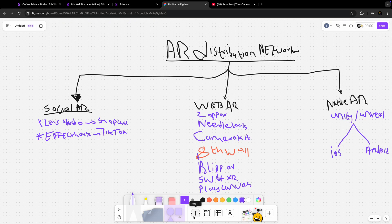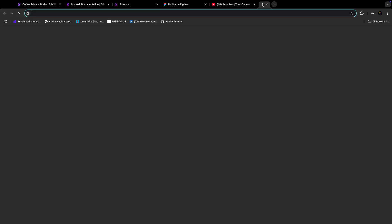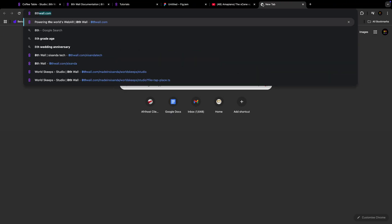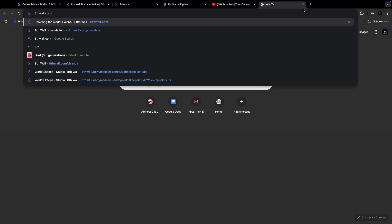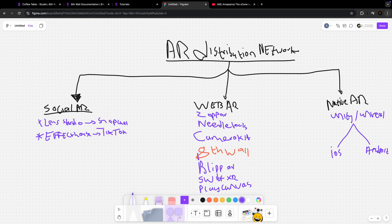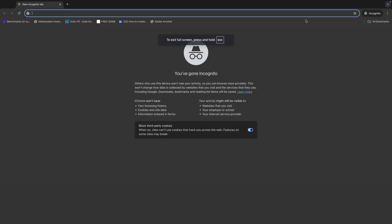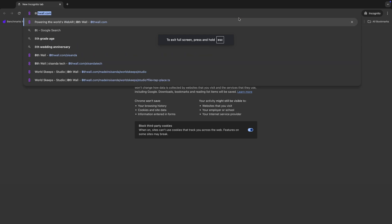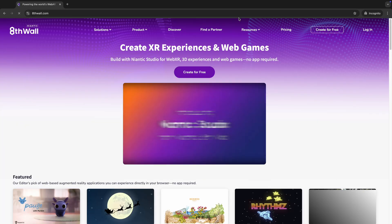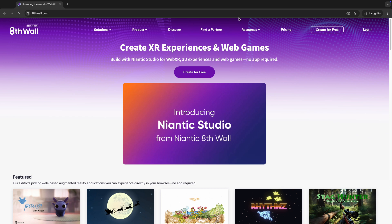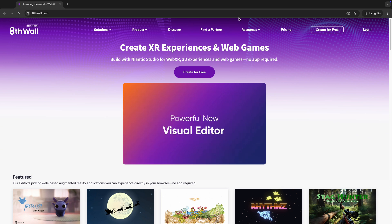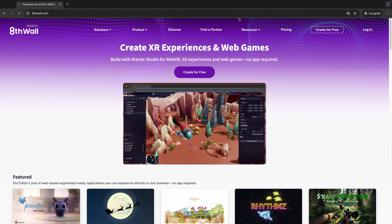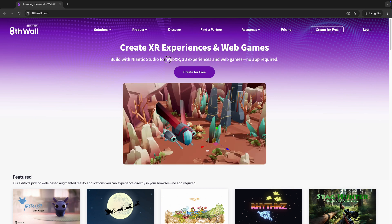Now let me show you what we're going to do. We're going to be learning 8th Wall. Let me show you 8th Wall, this is the tool. Let me do incognito because I've already logged in, so I just want you guys to see how you're actually going to arrive at this page.